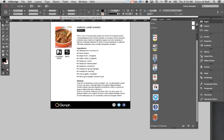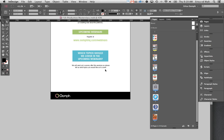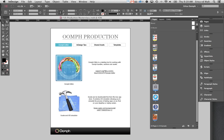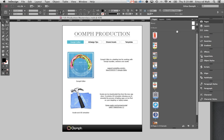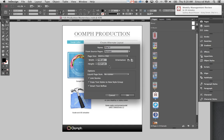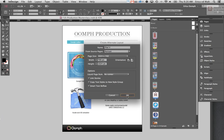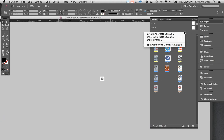Moving on to pages. Here I've got my pages set up. With a simple document, all pages are just set up underneath each other with elements below. But if you're starting to get a complex document and want to create a landscape version, it helps to use something called Alternate Layouts.